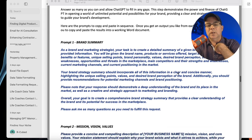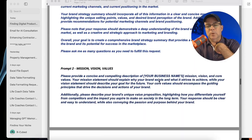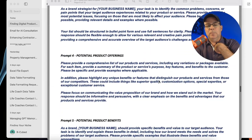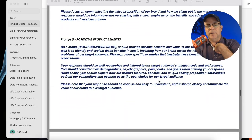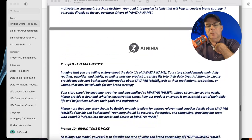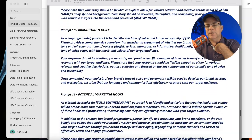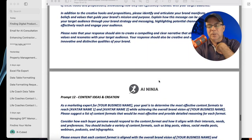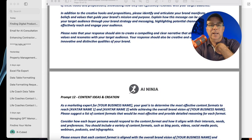If we look at the prompts: we do the brand summary, mission, vision, values, potential pain points, product offerings, product benefits, avatar creation, avatar buying habits, lifestyle, brand tone and voice, marketing hooks, and content ideas and creation.